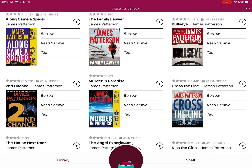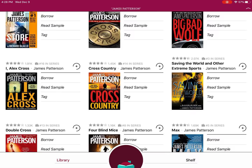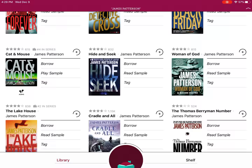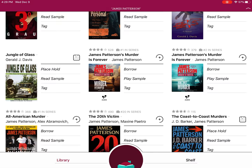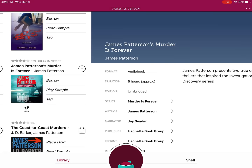James Patterson has a lot in here. I wanted to show you the difference between an ebook and an audiobook. These ones right here have the little audio symbol, so those are audiobooks. You're going to want to be careful when you're looking for a specific one because sometimes it's hard to tell whether it's audio or ebook. These ones are audiobooks because they have the little audio symbol.